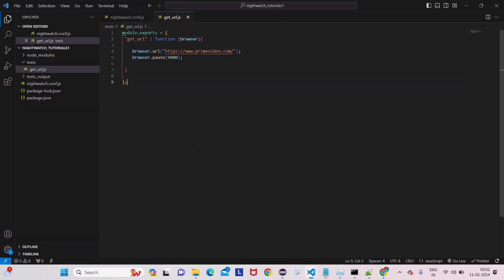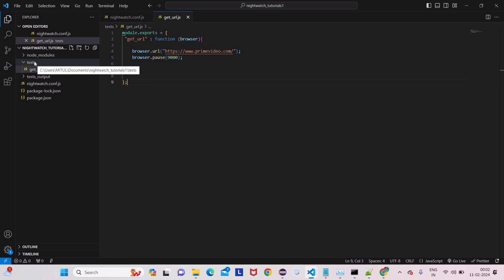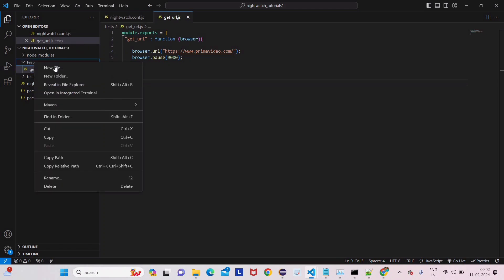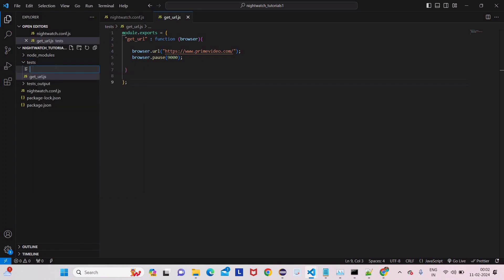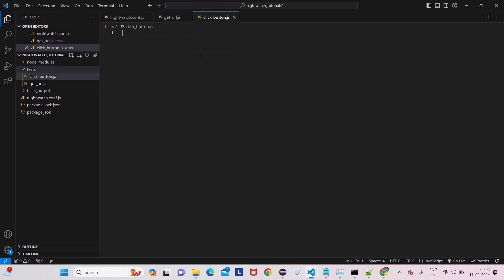So for this we have to come to Visual Studio - that's the IDE. Click on test, which we created before. Now create one new file again and name it click_button.js. Don't forget to give .js at the end.